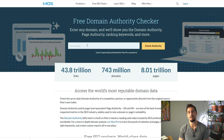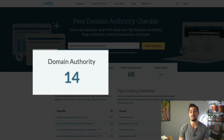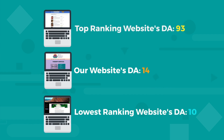If I type our website, atlantatherapeuticcollective.com, into MozDA's free domain analysis tool, we see that it has a domain authority of 14. What is really important is whether our domain authority is within the range of first page search results. Since we have a DA of 14 and the range of results is between 93 and 10, this is a keyword that we can actually rank for.